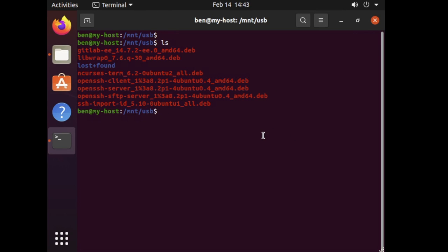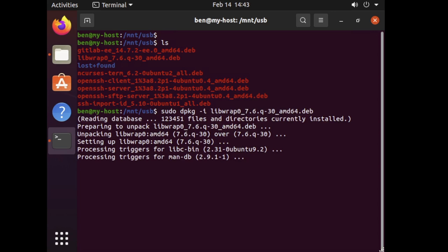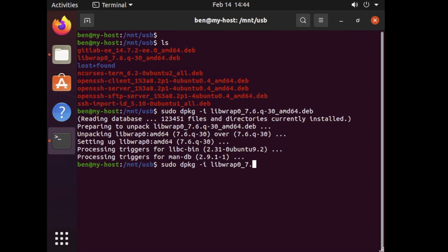So what we can do is from here essentially run the dpkg command and essentially install all the dependencies first before we install GitLab. So what we can do is run sudo dpkg -i and essentially work through the list of the different dependencies that we're going to need to install. Now each of these are quite straightforward, they're quite small so we can essentially just go through and install them one by one and then once this is done we can then look at installing the GitLab package.